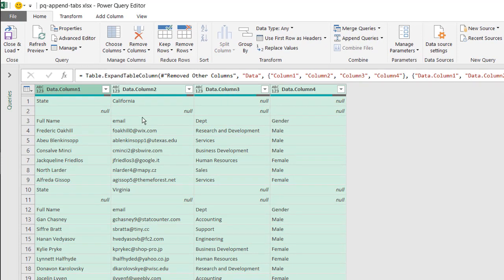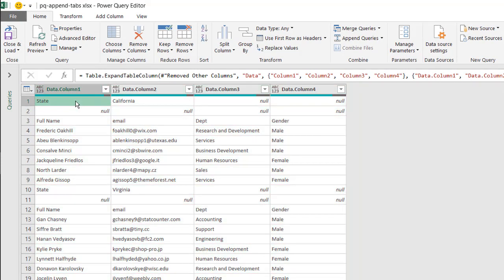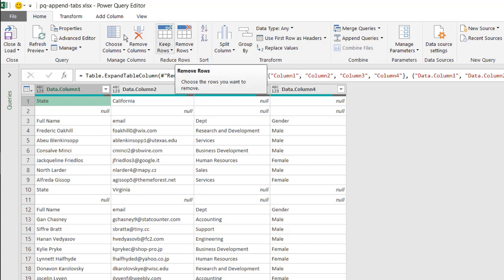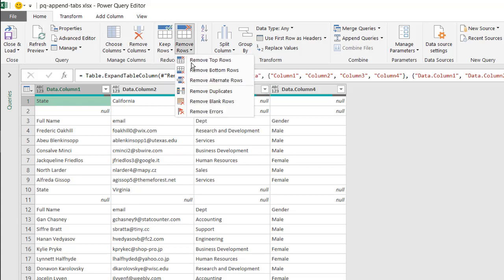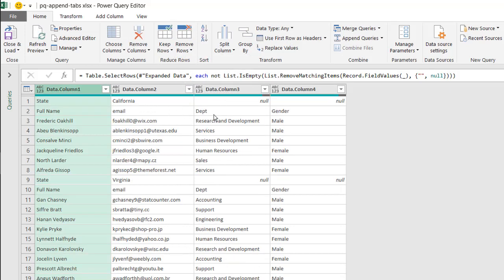Now we're going to look for some patterns. Looking at the worksheets, we had a first row which was the state name like California or Virginia, and after that was a blank row. So we can remove those blank rows. Go under Home, Remove Rows, Remove Blank Rows.